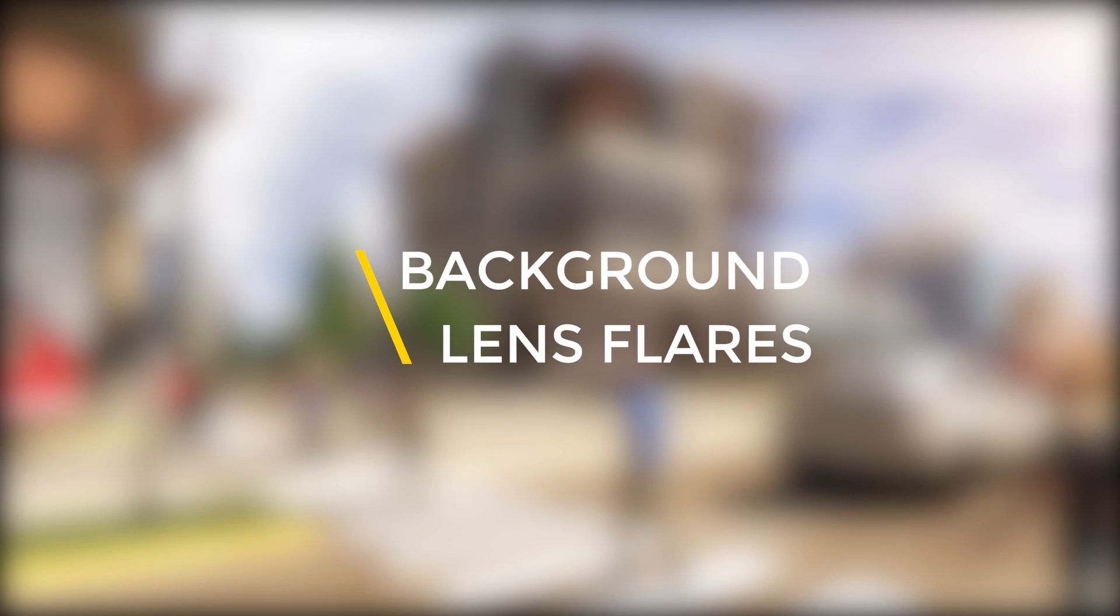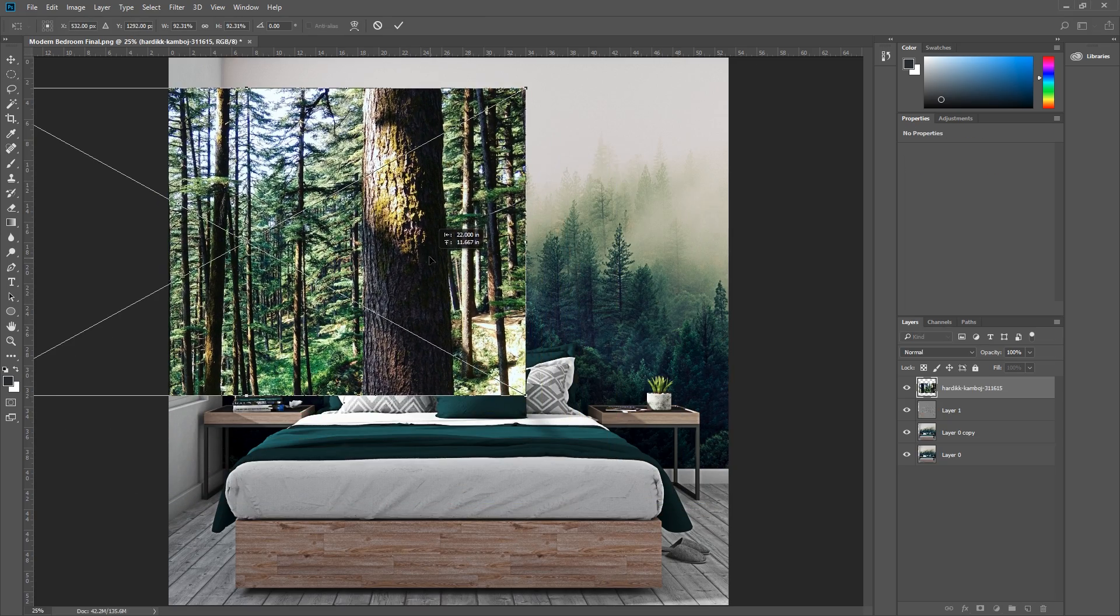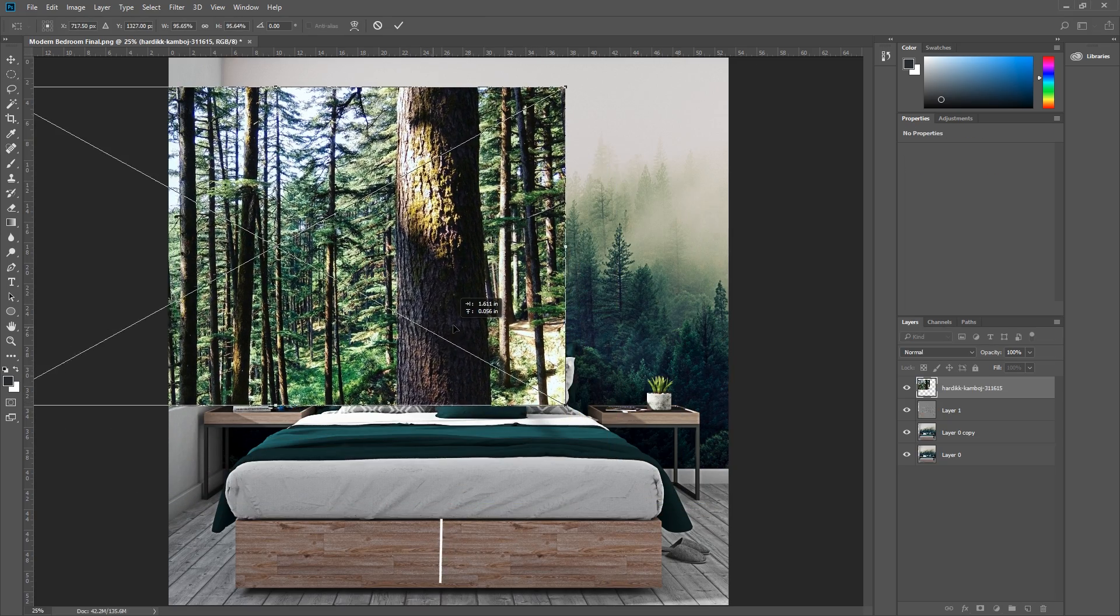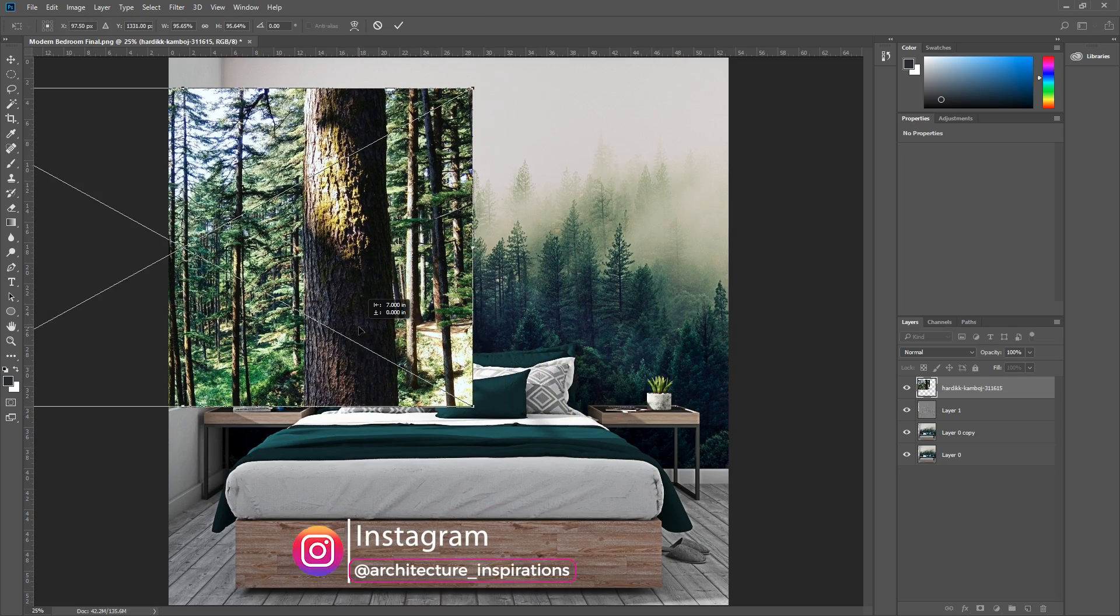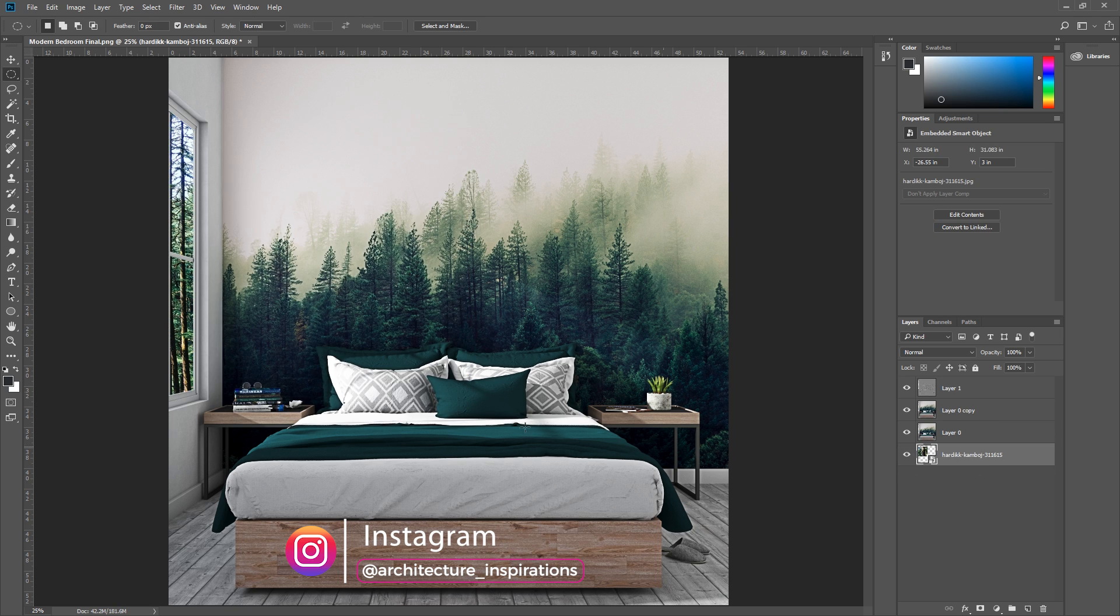Number 4: Adding the background and lens flare. Adding the background is super easy, just import the image that you want, scale it, move it, and put it under the base layers, and you're good to go.